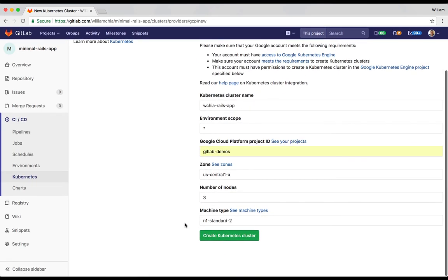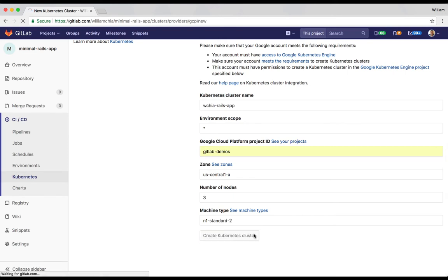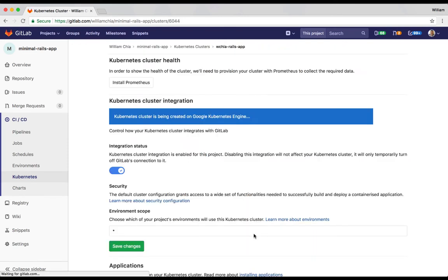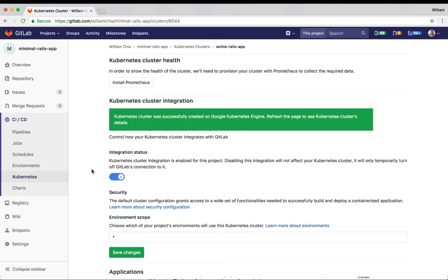We'll take the rest of the settings as default and click on Create Kubernetes Cluster. GitLab will now go and create the cluster in the background for you on Google Kubernetes Engine. This process should only take about five minutes, maybe a little bit more or a little bit less, depending on how busy the system is. When the cluster is finished being created, you'll see a success message and the blue banner will disappear.